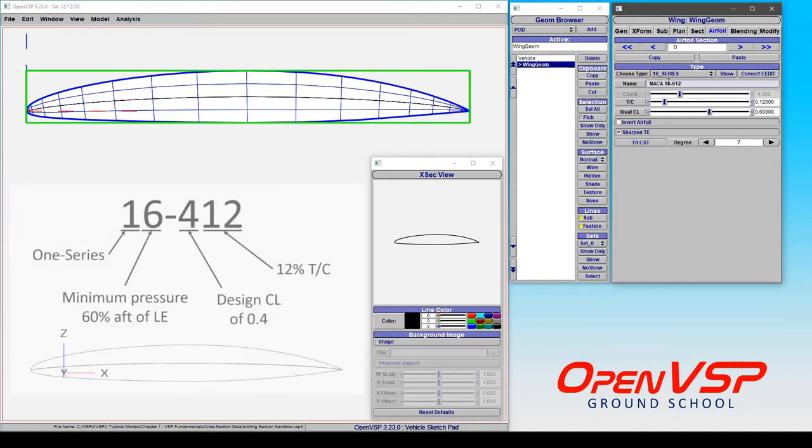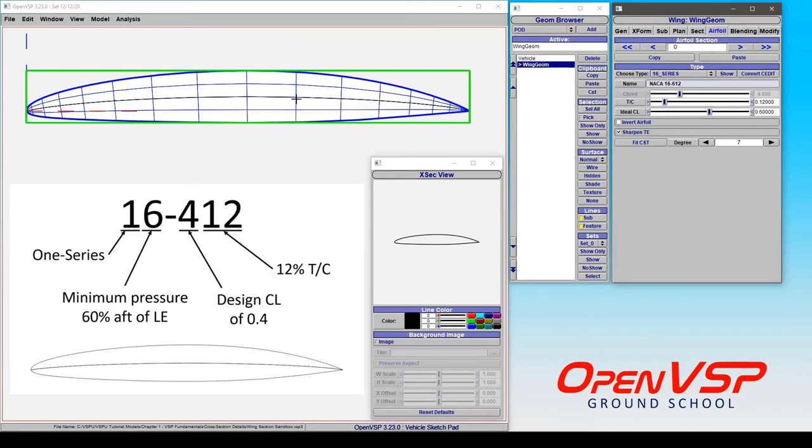Now the 1.6 series is actually a one series with the area of minimum pressure located 60% aft on the chord. So that's right about in here.